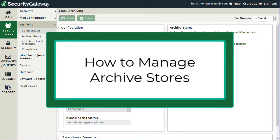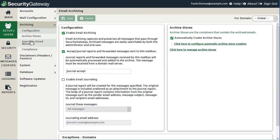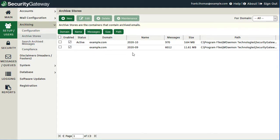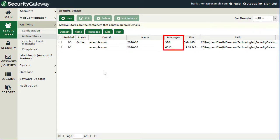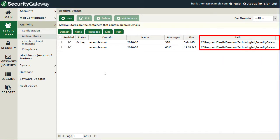Now let's talk about creating and configuring archive stores. You can manage archive stores via the Archive Stores link under the Archiving section. This presents a list of current archive stores — the Enabled column determines whether you can search that archive; the Status column shows 'active' when messages are currently being archived to that store. Additional columns show the associated domain, archive store name, number of messages stored, size of the archive store, and the path where it is located.